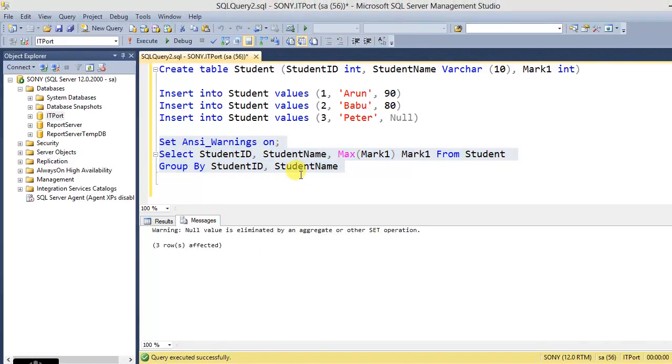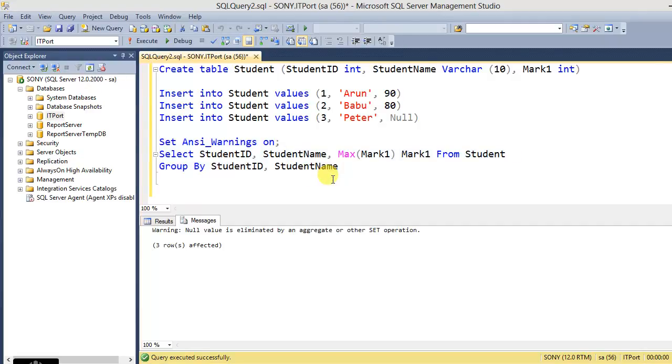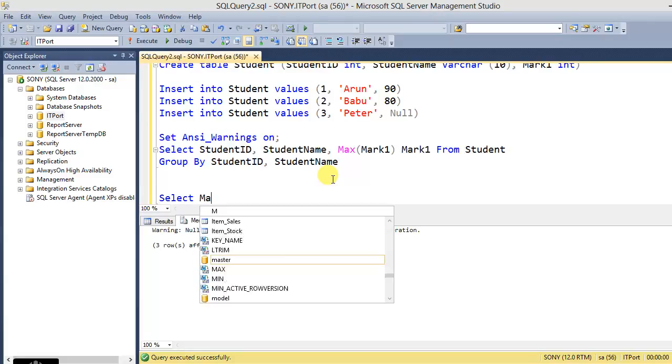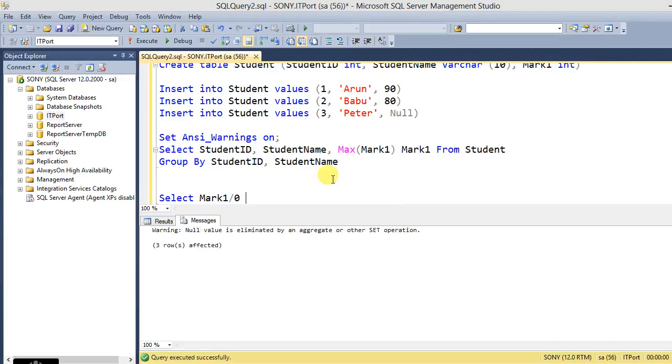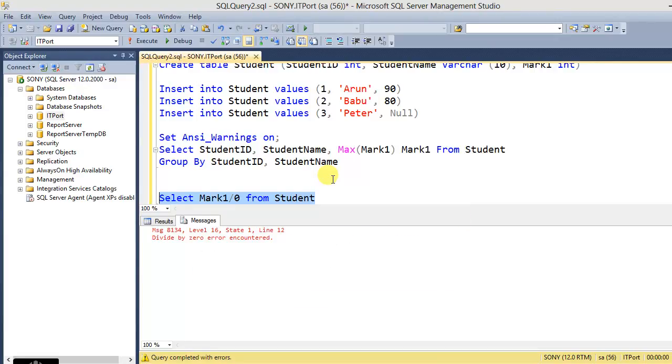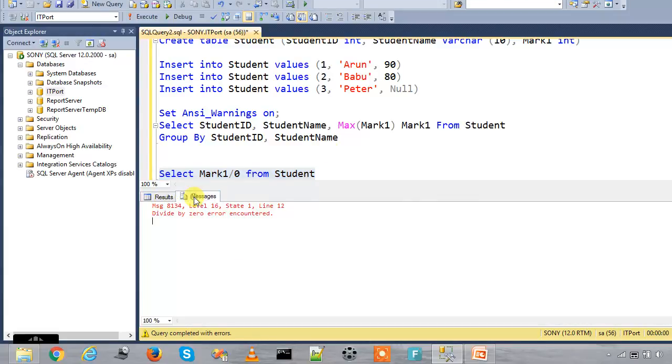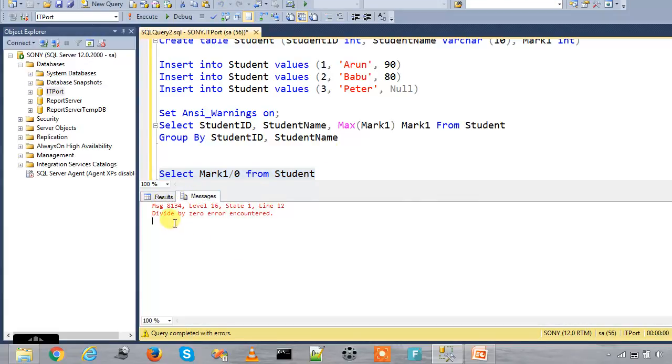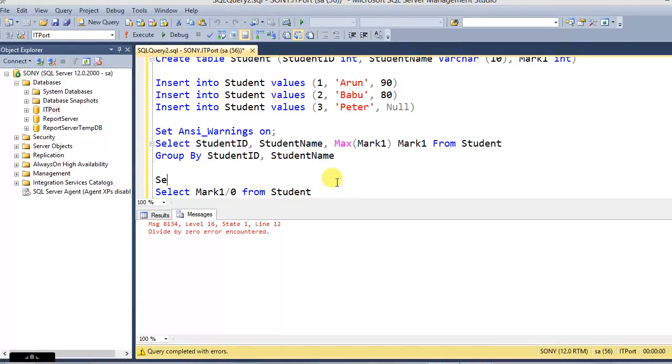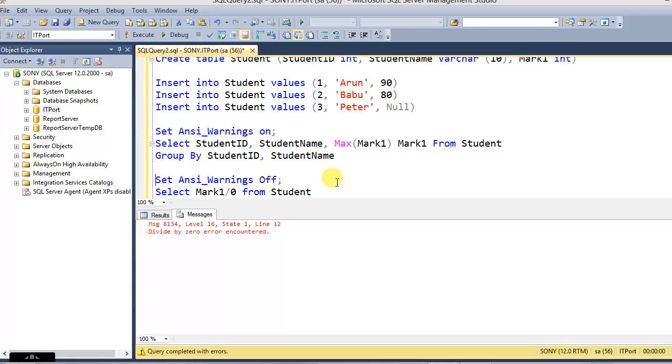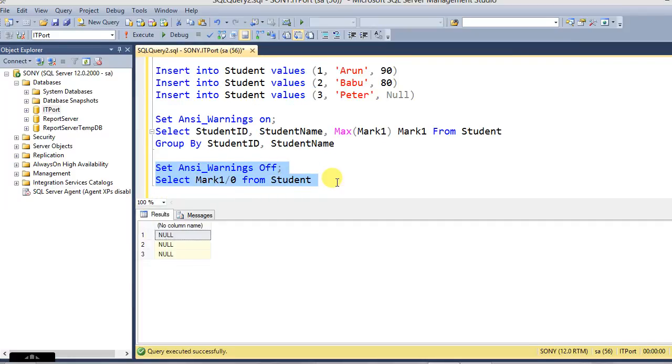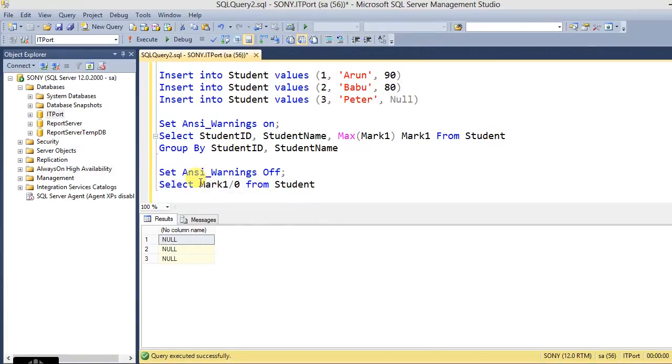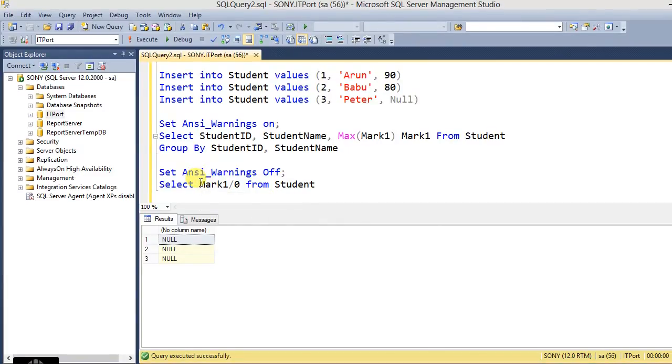This is the one of the error conditions for ANSI_WARNINGS, that is encountering a null value to the aggregate functions. The second one is divide by zero. Here, Mark1 divided by zero from student. It gives us a divide by zero error encountered.